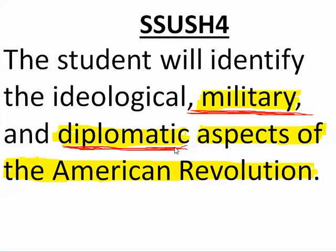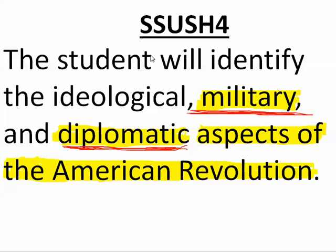Let's look at the last part of Standard 4 and finish up this American Revolution standard. The student will identify the ideological — we did that — military and diplomatic aspects of the American Revolution. In this part, we're going to talk a little bit about military and a little bit about diplomatic aspects of the American Revolution.